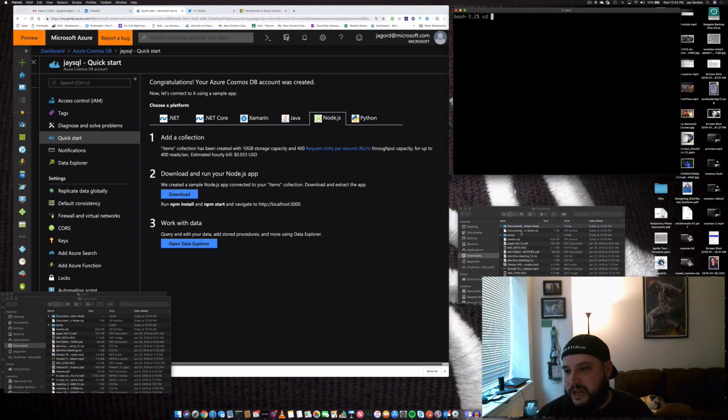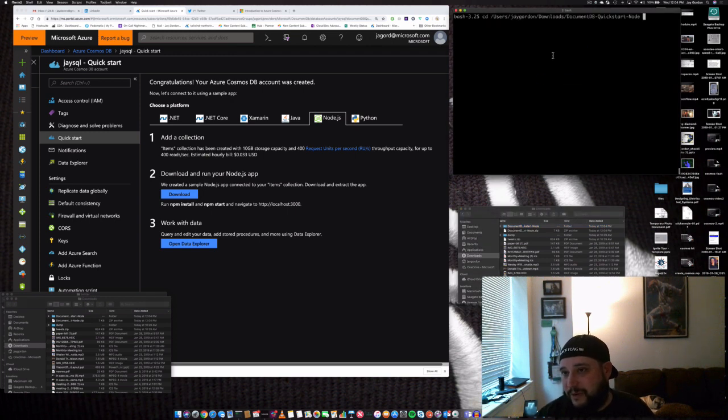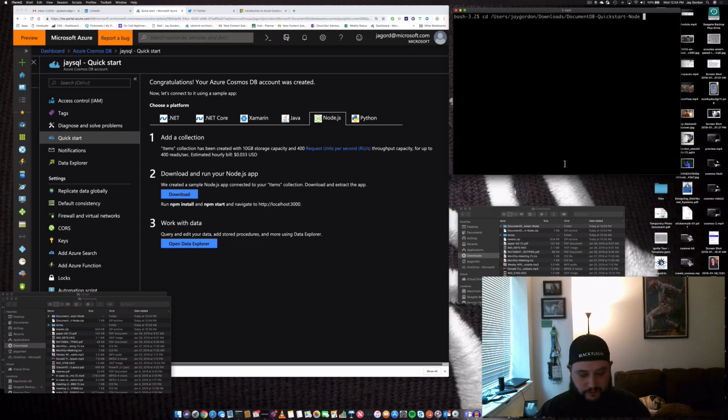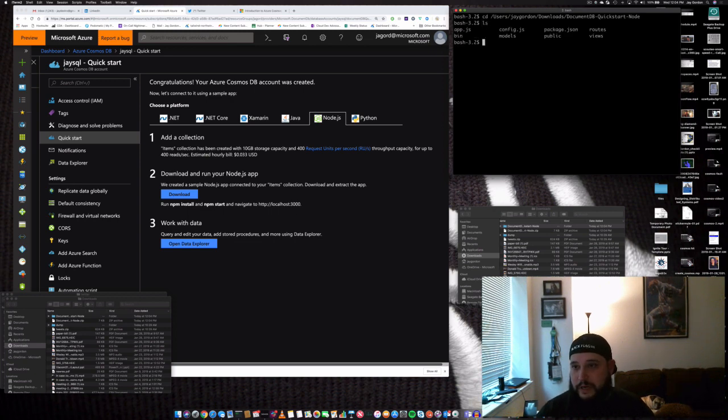Great. Now, you can just go CD and then drag the directory name if you're using a Mac right into there. Easy enough, right? Enter. Now, we're in the directory.